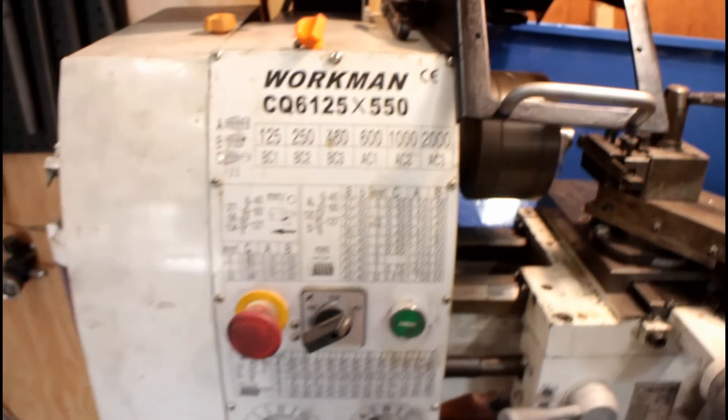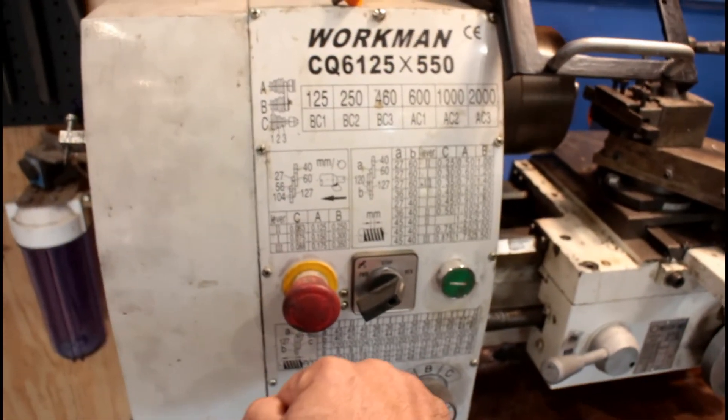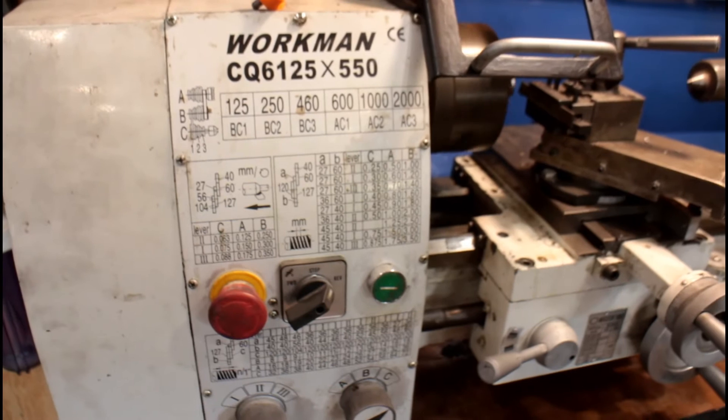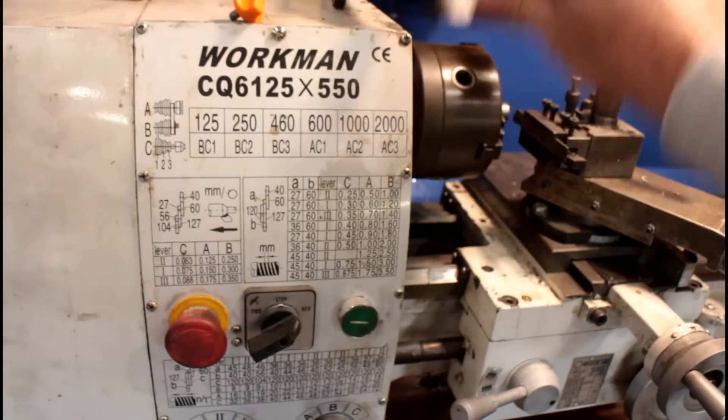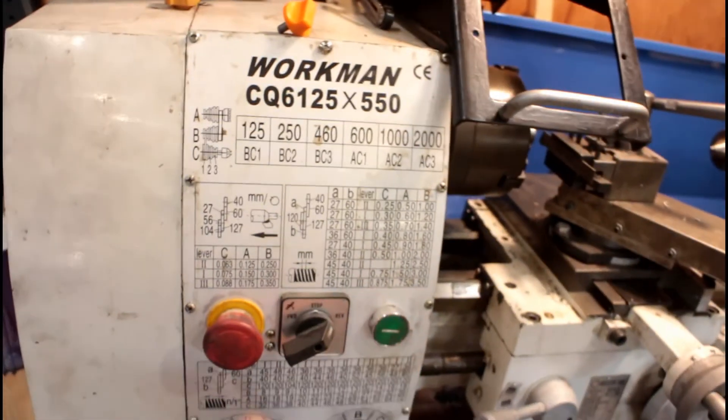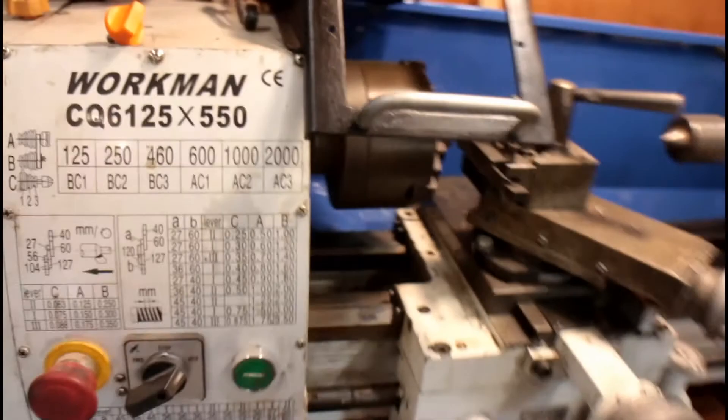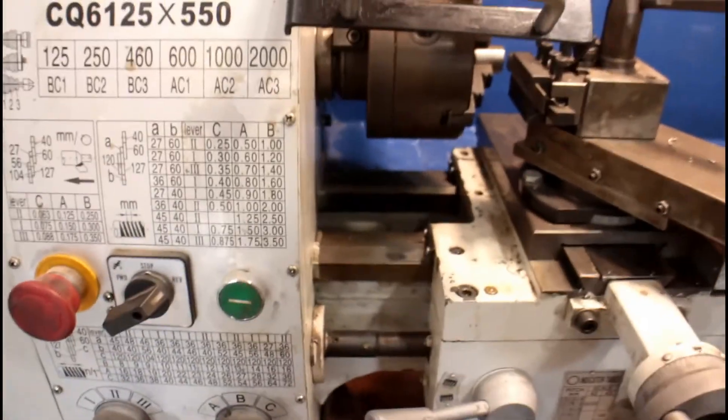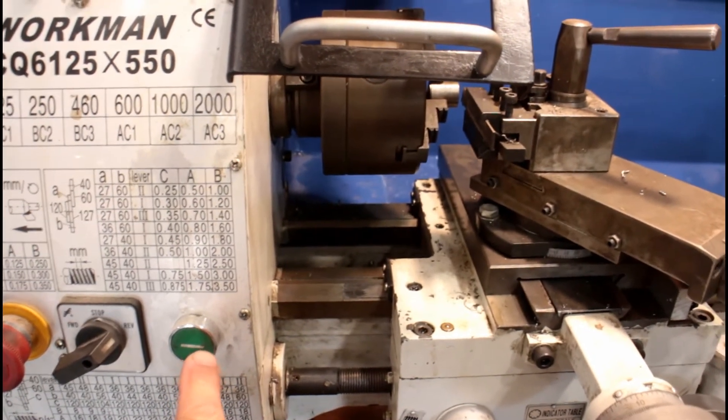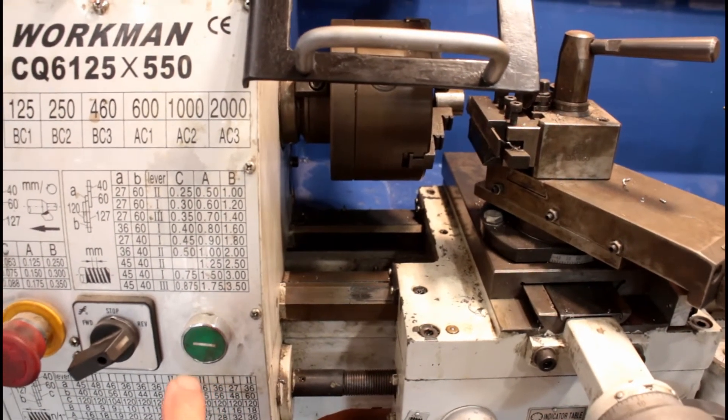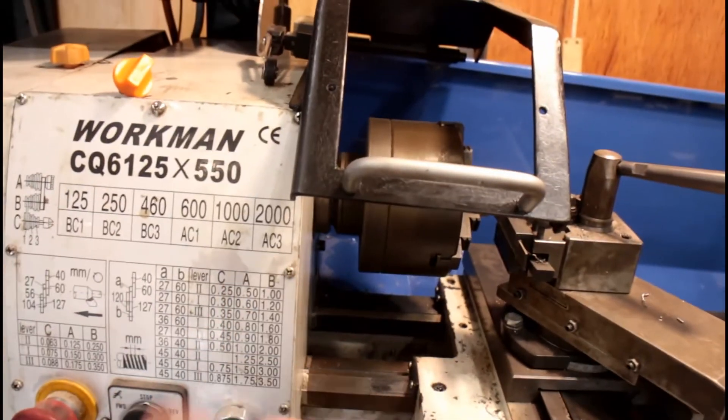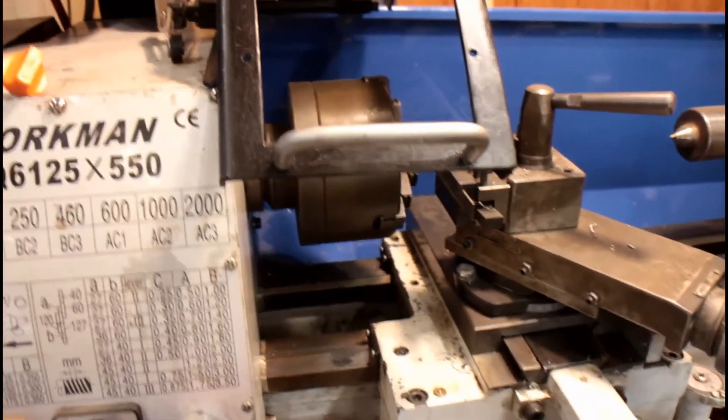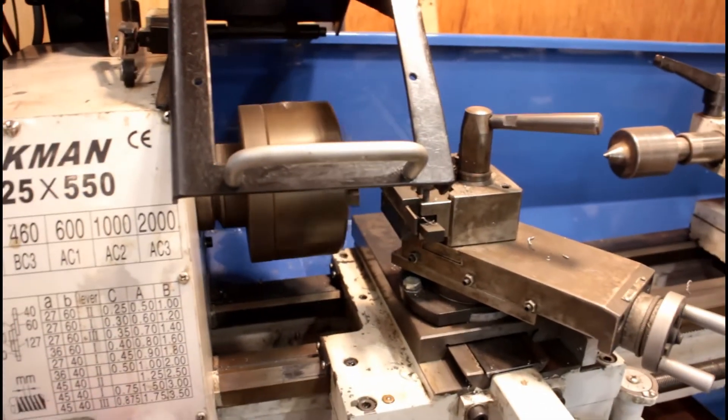The emergency stop works pretty much the same as it always has. You can't do anything again until you release it. The one caveat is that with this particular setup, although it won't run because the latching circuit is disabled, you can still jog it.